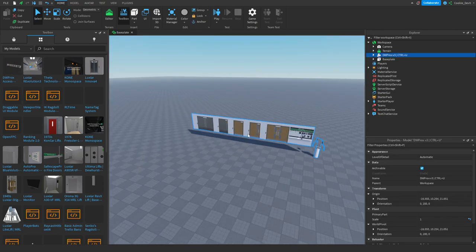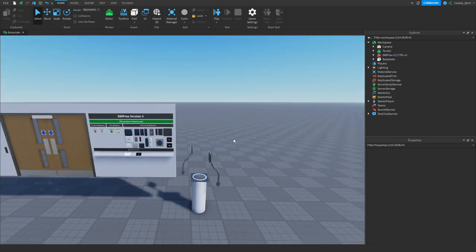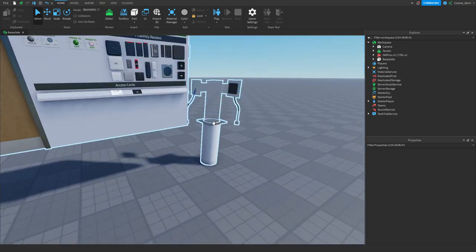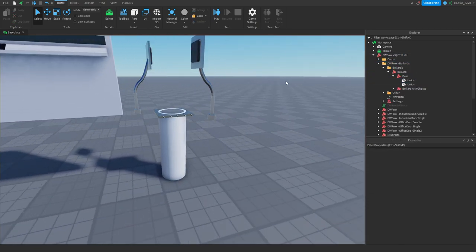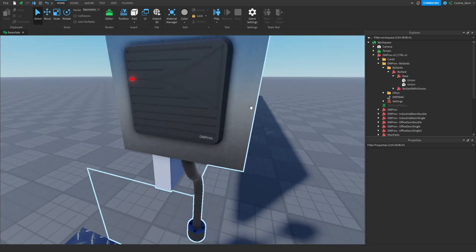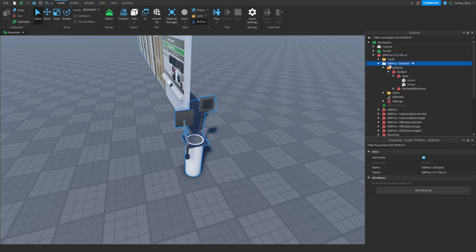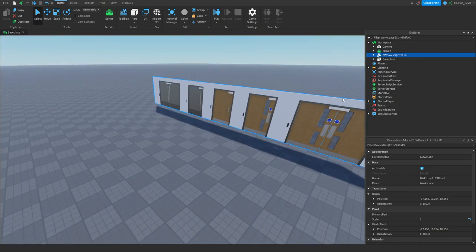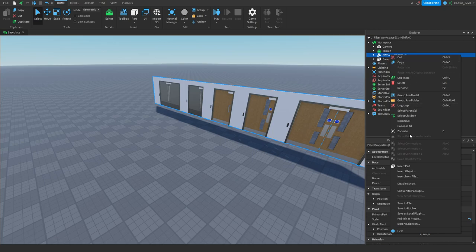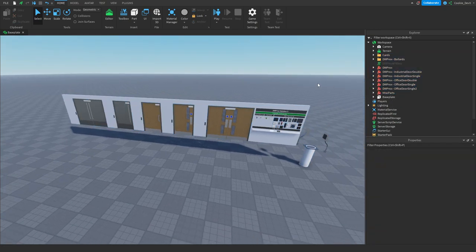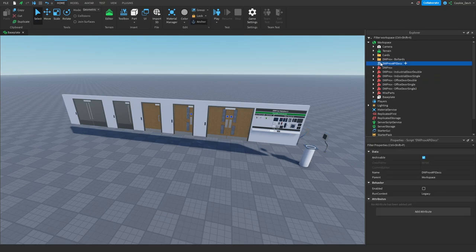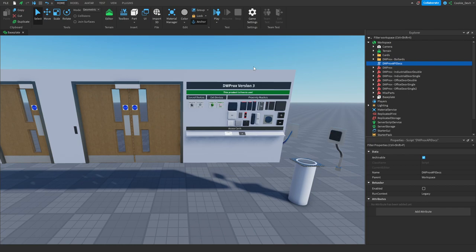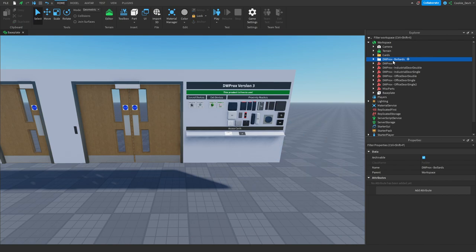As you can see here are all of our doors. It does come with some bollards which can be used in roads but they work with the scanner. I'm going to click on the DWPROX V3 model and press Ctrl+U to ungroup it — you can also right-click and click ungroup. Once ungrouped, everything has been separated. Here you have the API docs; DWPROX can be pretty simple, however if you're a developer you can customize it more, but today we're just going over the basics. I'm going to delete the API docs and the bollards.